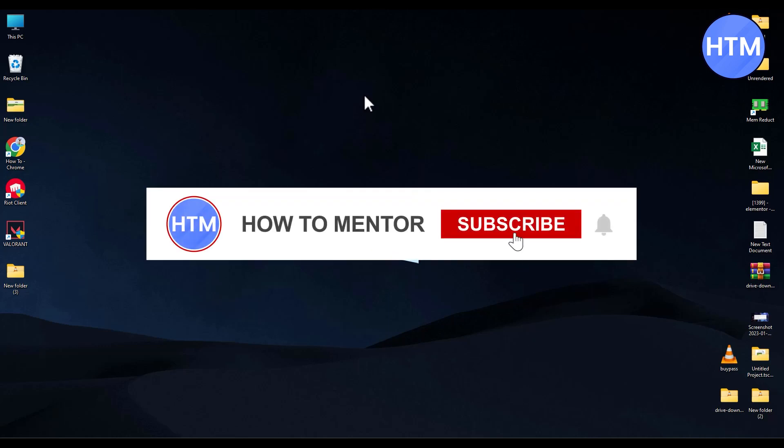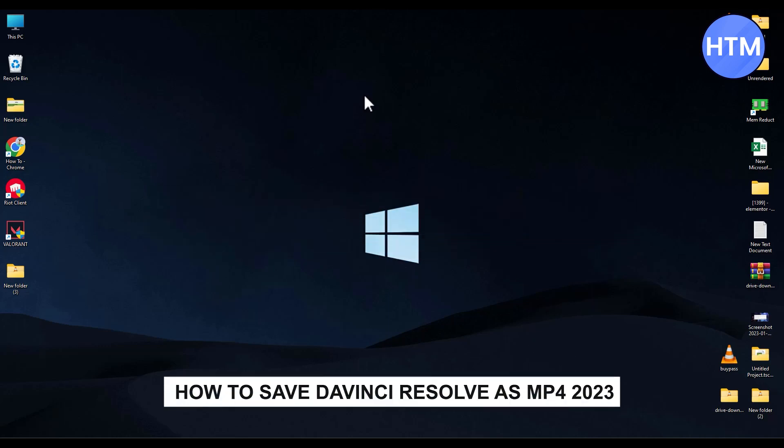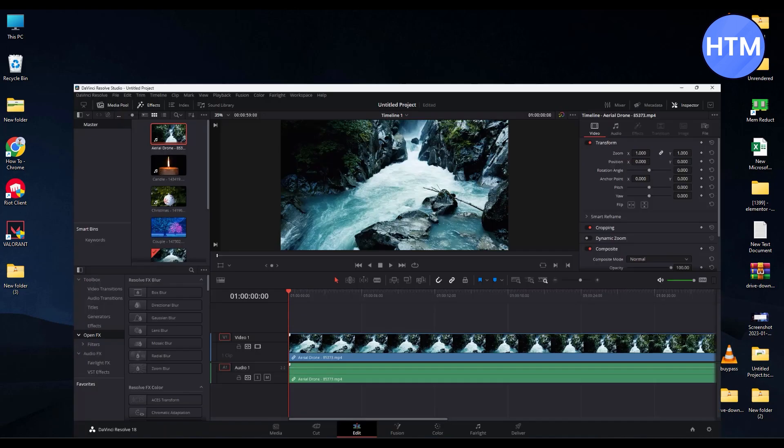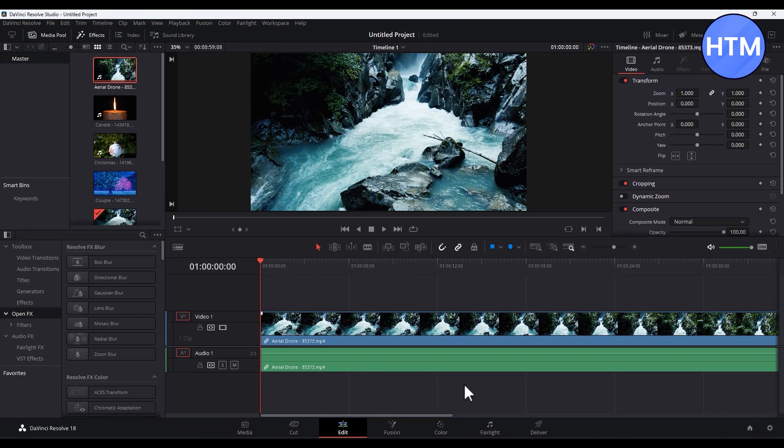Hello guys and welcome back to my channel. Today I'm going to show you how you can export or save videos as MP4 in DaVinci Resolve. So firstly, open your DaVinci Resolve and import your videos.